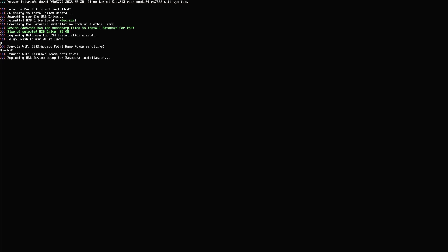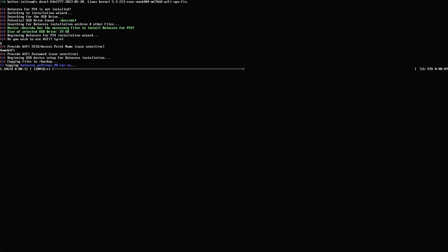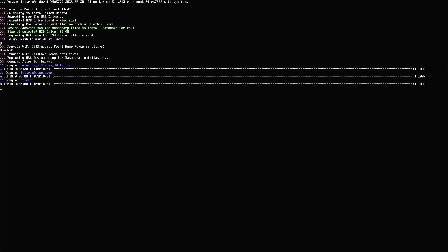This will set up the whole thing for you. First of all, it will copy the Batosera file to the RAM. As you can see, this is the progress bar I was talking about. This is pretty handy when it comes to the installation part because it will tell you exactly how much time is left. In a few moments you will also see the extraction process showing this progress bar, and to the right of it you can also find the ETA.